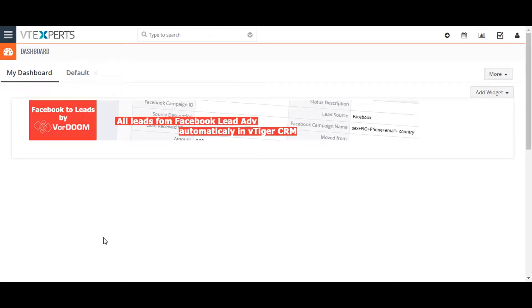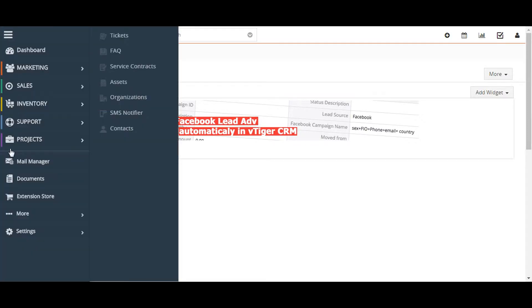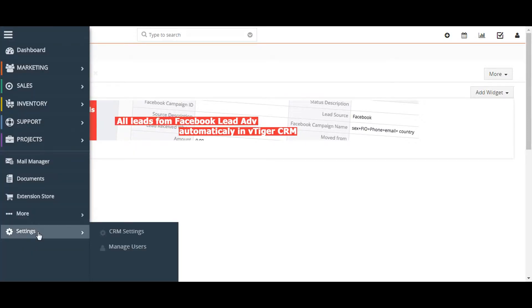Hi, today I'm going to show you how to customize record and module numbering. Go to the menu button on the upper left corner of the screen, then go to the settings and click on the CRM settings.